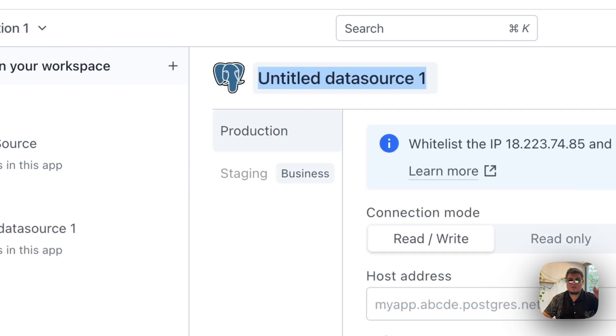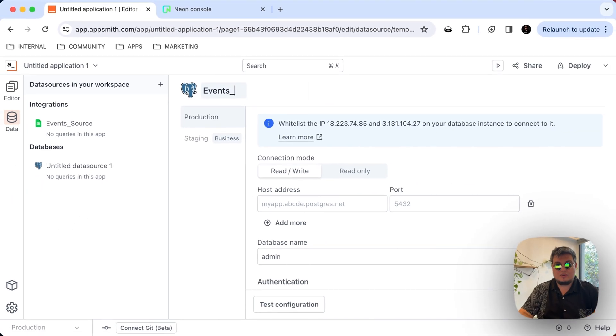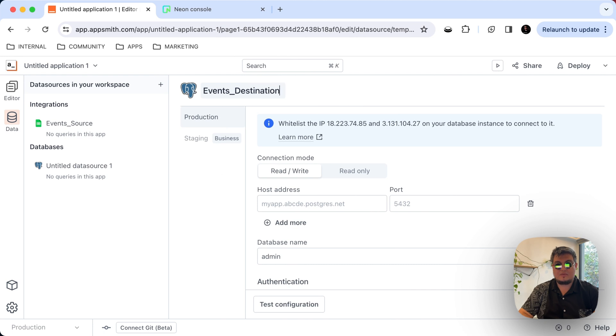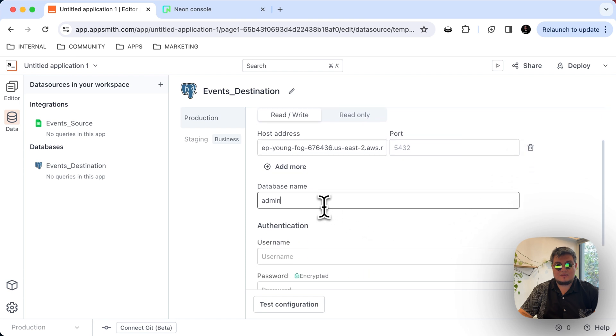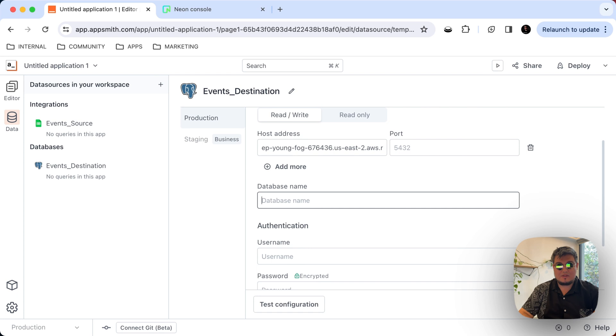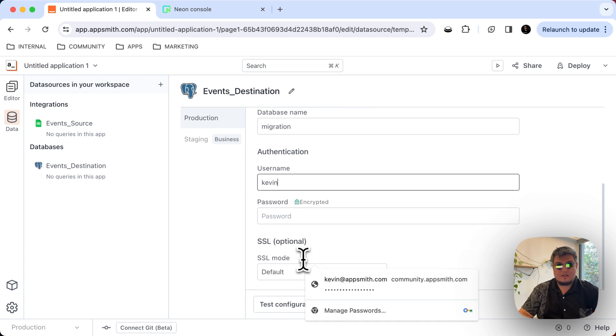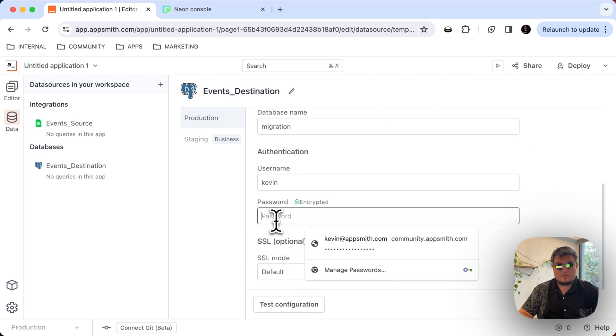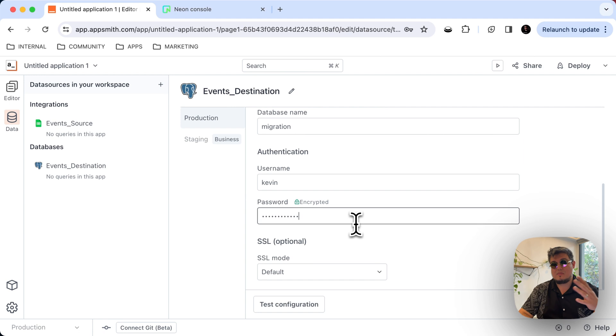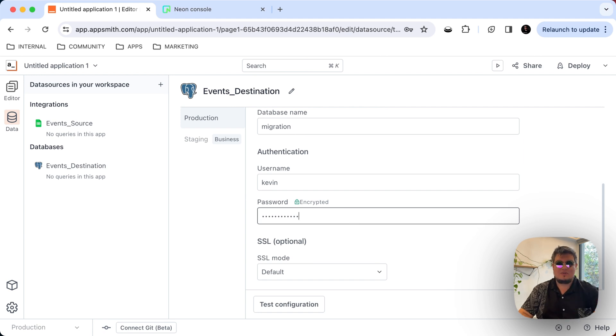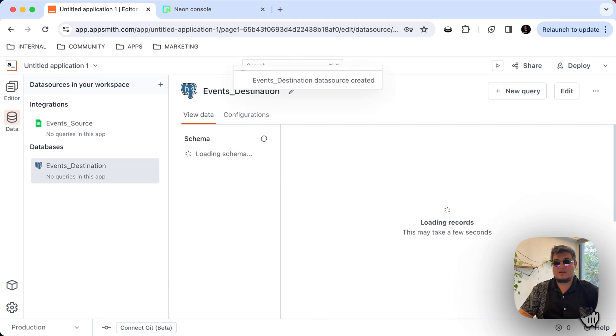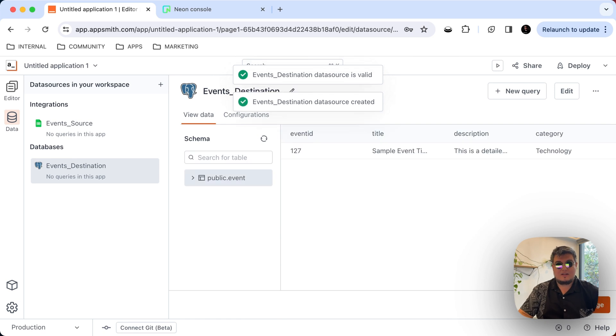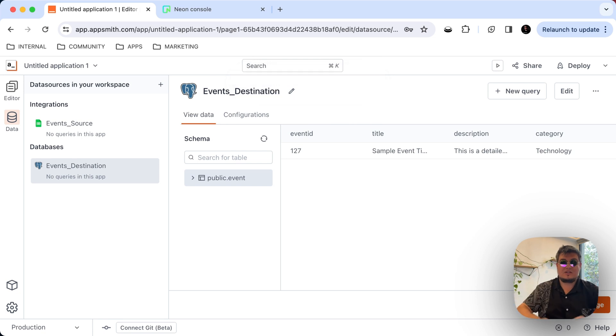That's going to be our events destination. So that's the name we're going to put, events destination. And now let's enter the credentials. Here I have this Postgres database that I have running on Neon. The name is going to be migration. The username is Kevin. And my password, I'm not going to say it, so you cannot steal it. All of the password fields in AppSmith are encrypted and can never be retrieved back once you save. So let's test the configuration. And as you can see, the connection is success. And let's save the information. So there you go. Now we have the two data sources we need, the source and the actual destination.